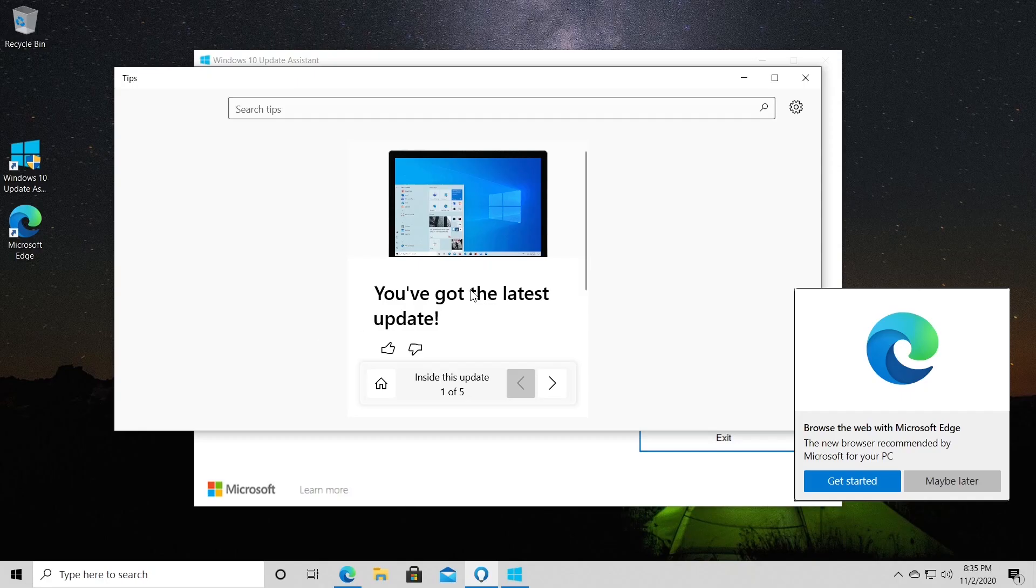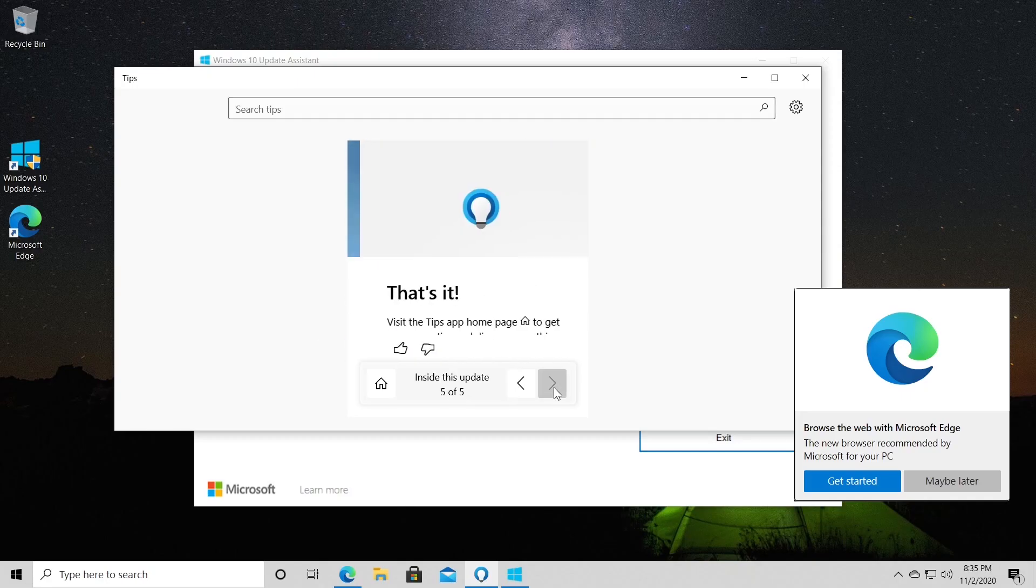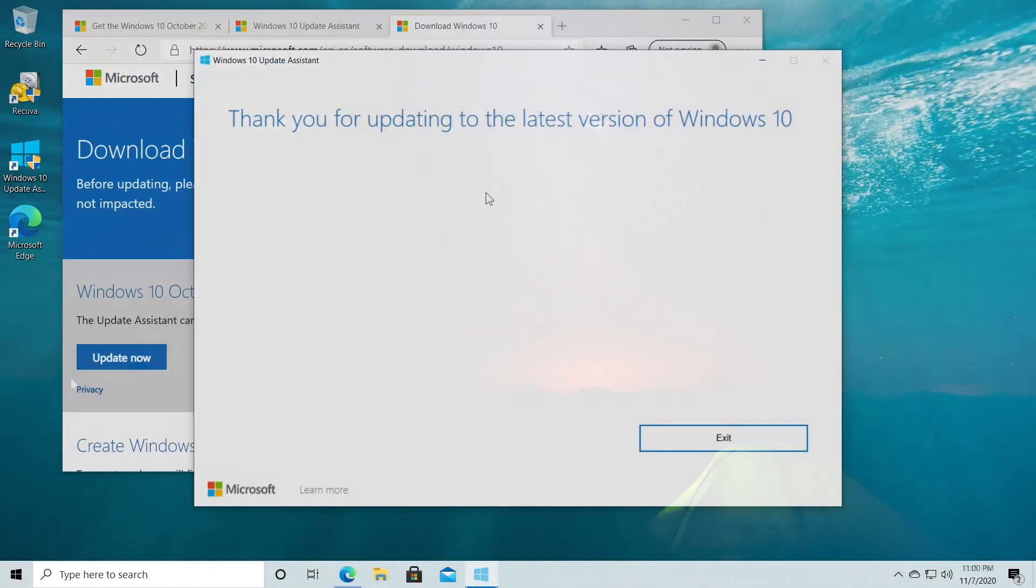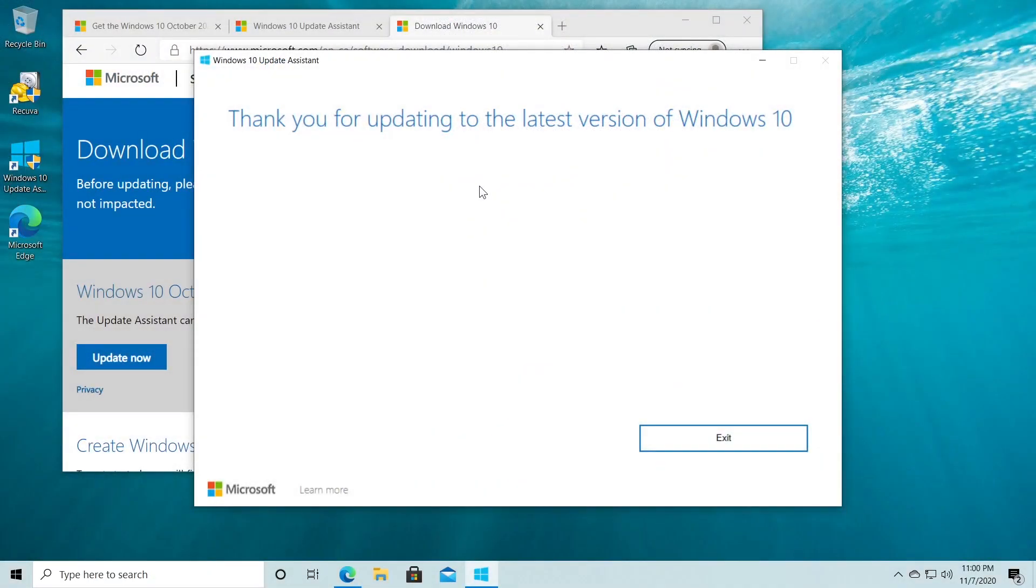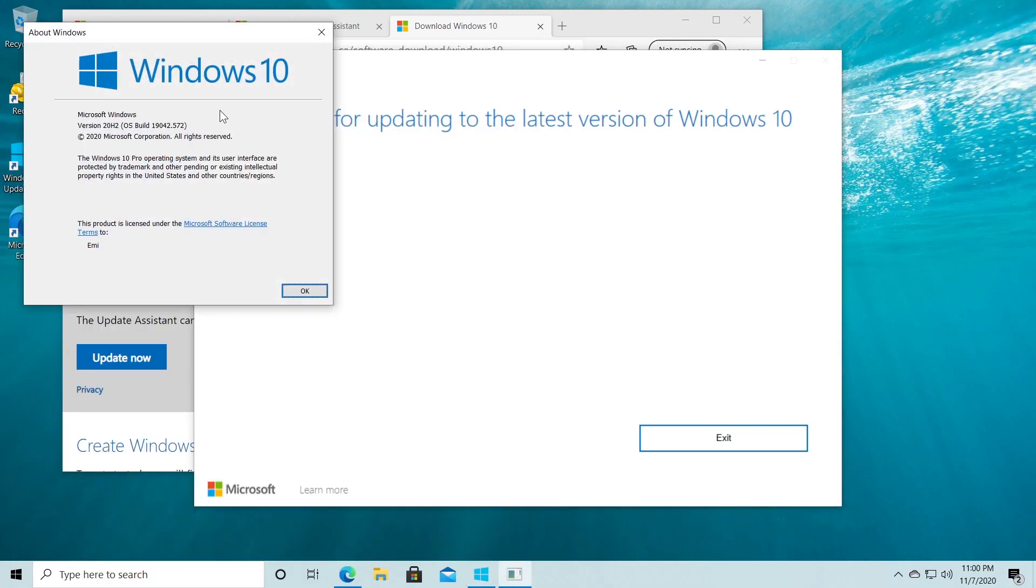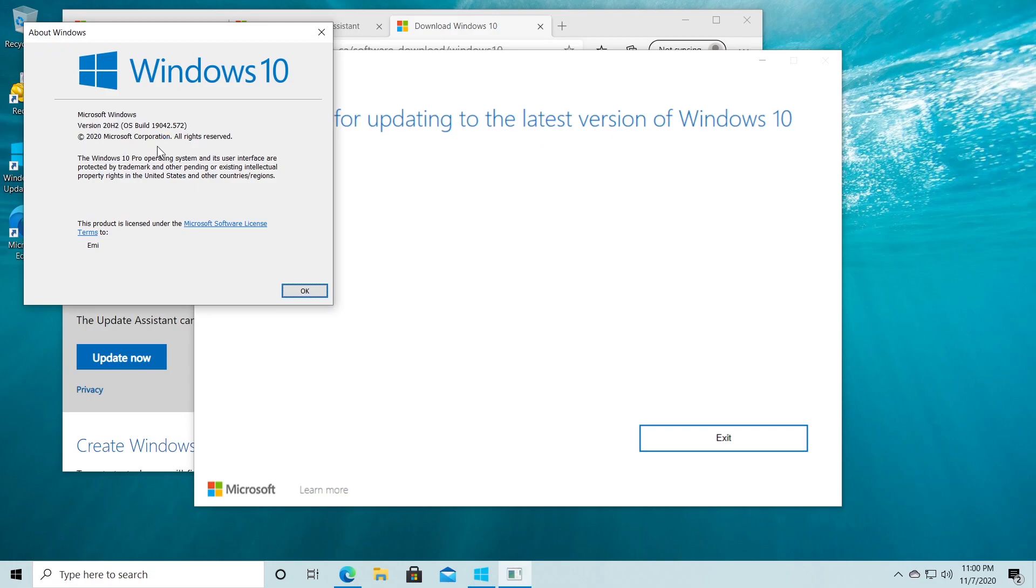In my case Windows 10 took roughly 20 minutes to upgrade to the latest version so if I type here and search you're going to see that I have the latest version, version 20H2 or October update, and this is how you can manually update Windows 10 very easily.